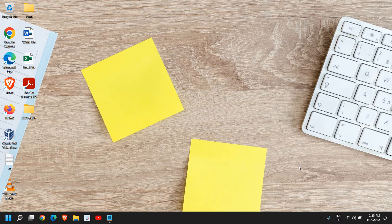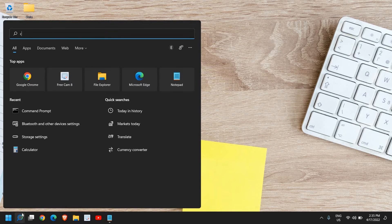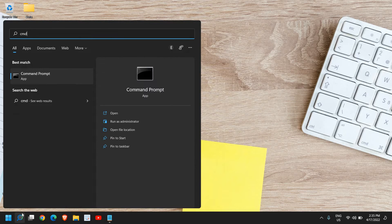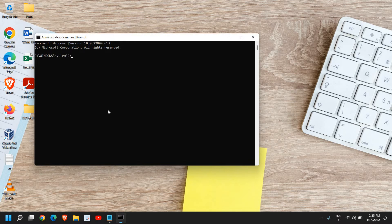The very first thing, in the search icon type CMD and then run as administrator. Once you do that it will ask you to say yes, and then a new black window will appear like this.